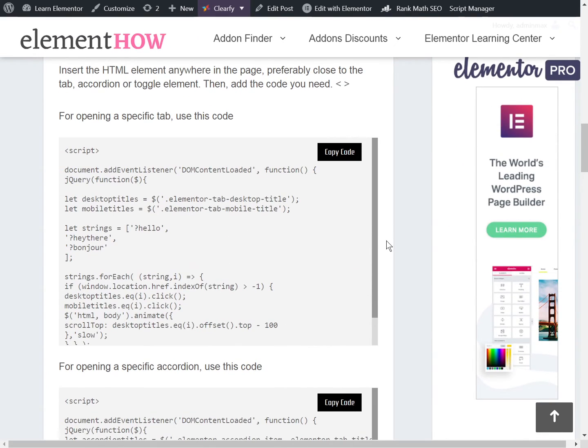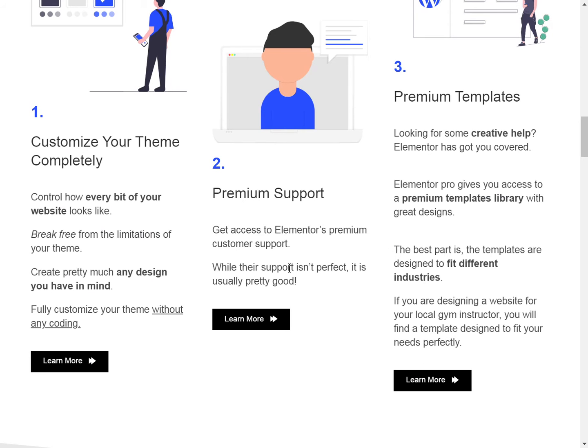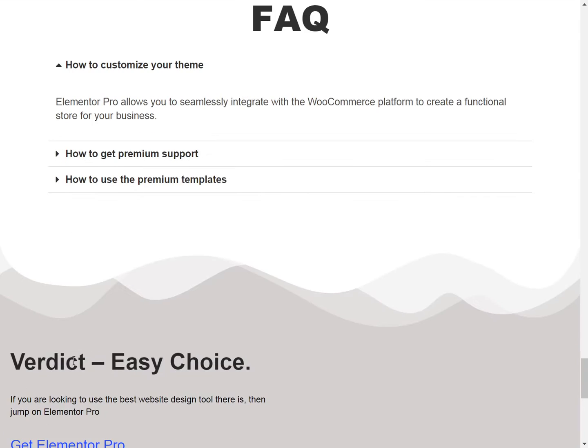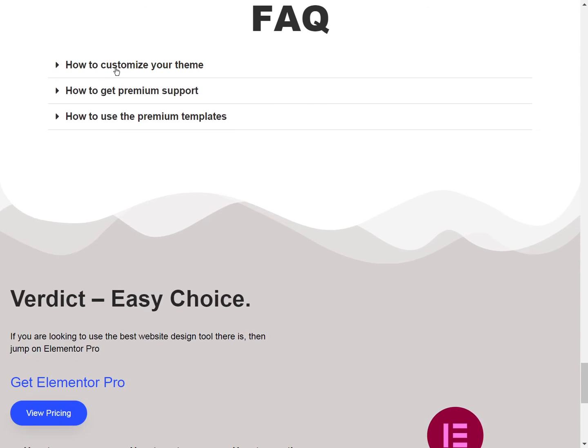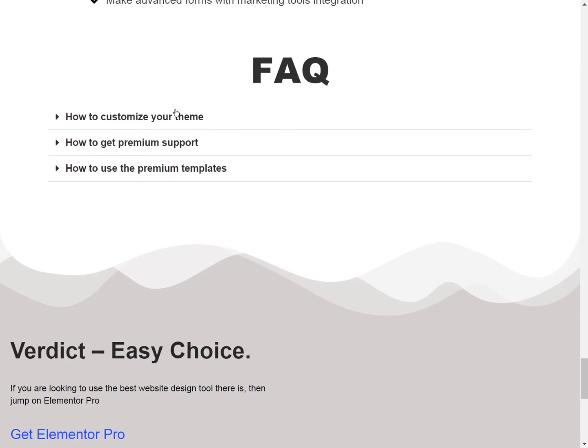But for today we're learning how to make it for same page buttons or to make them link to toggles. Let's see it in action. If I click here, it scrolls right down to this FAQ section and opens the right toggle, exactly the one that I linked in the code that I will show you in a moment.